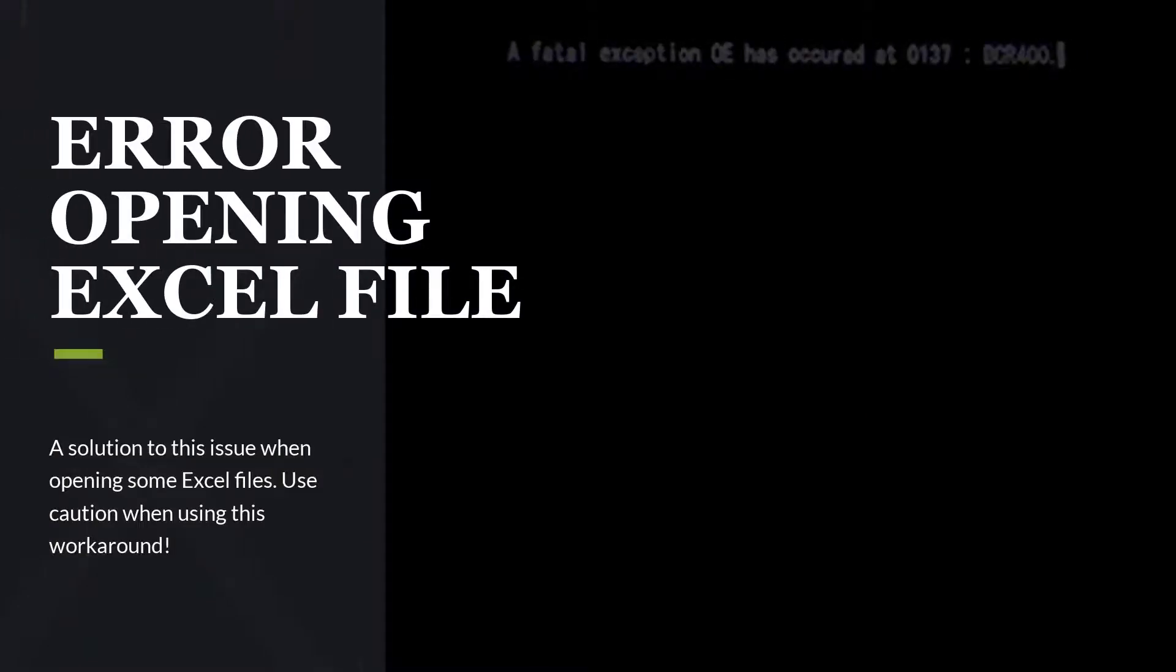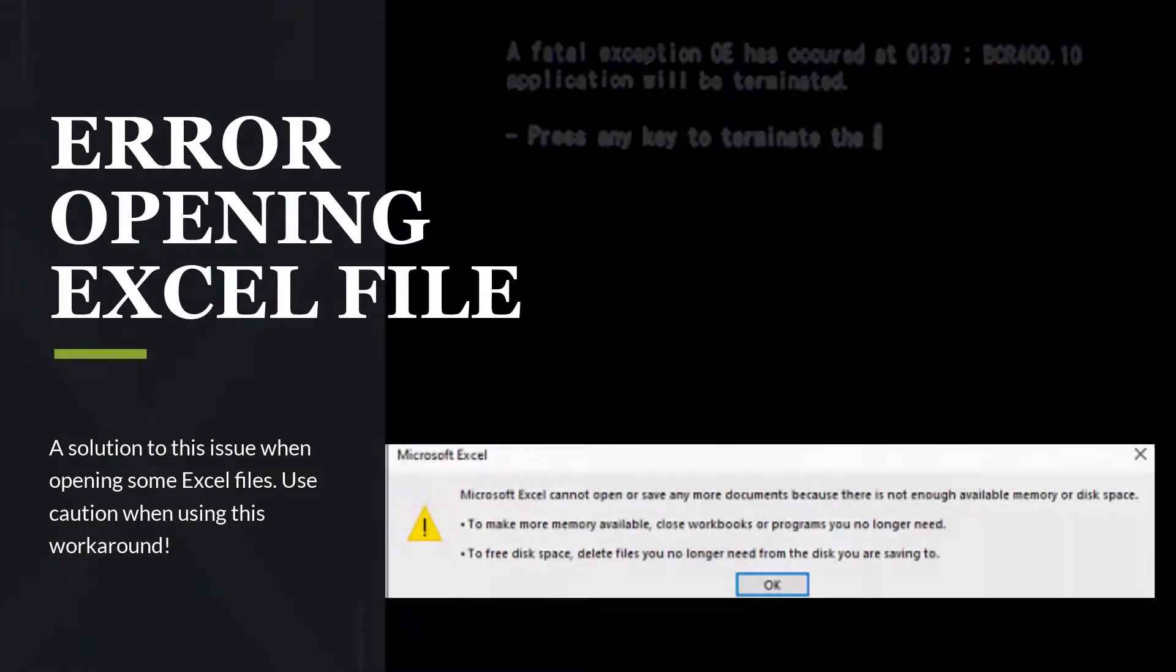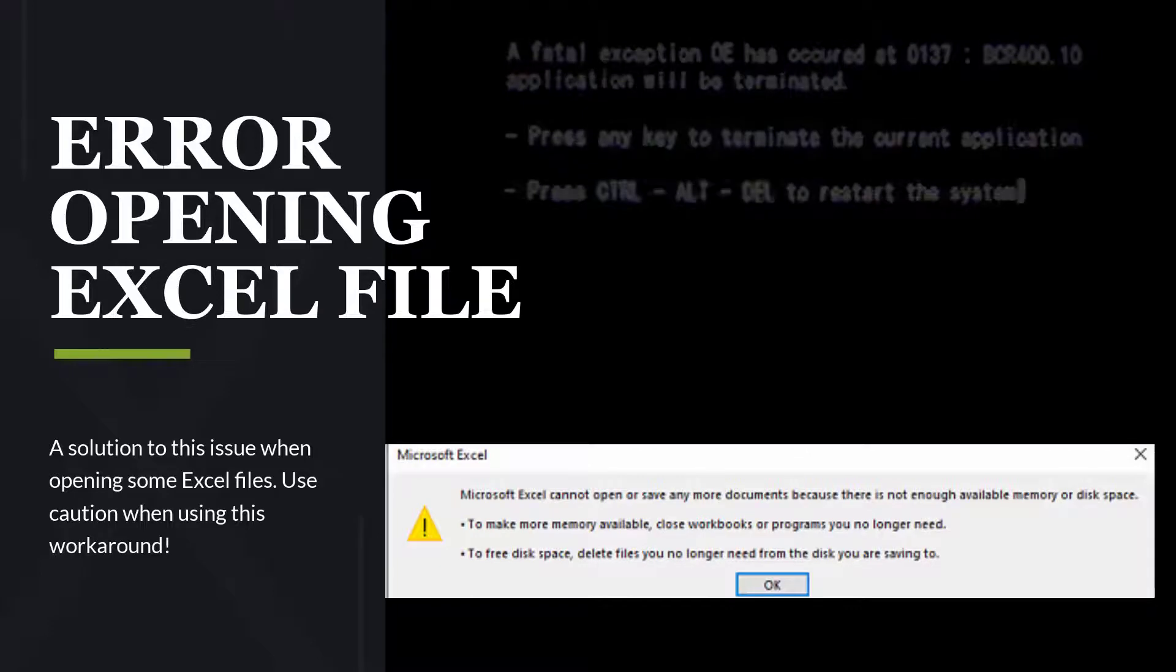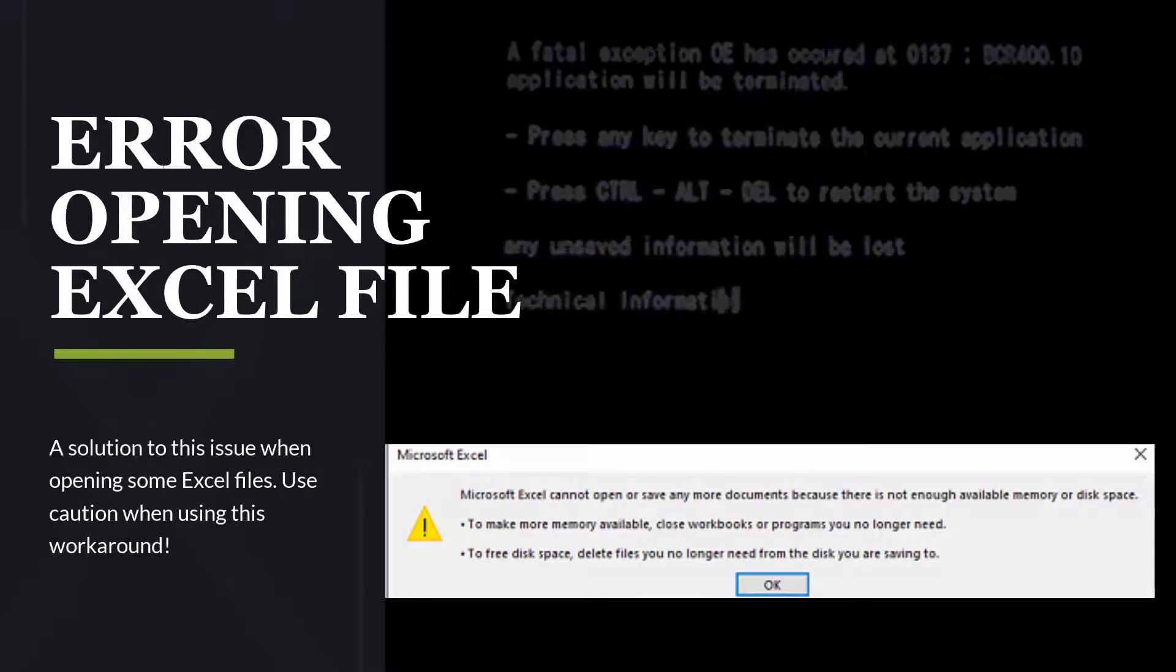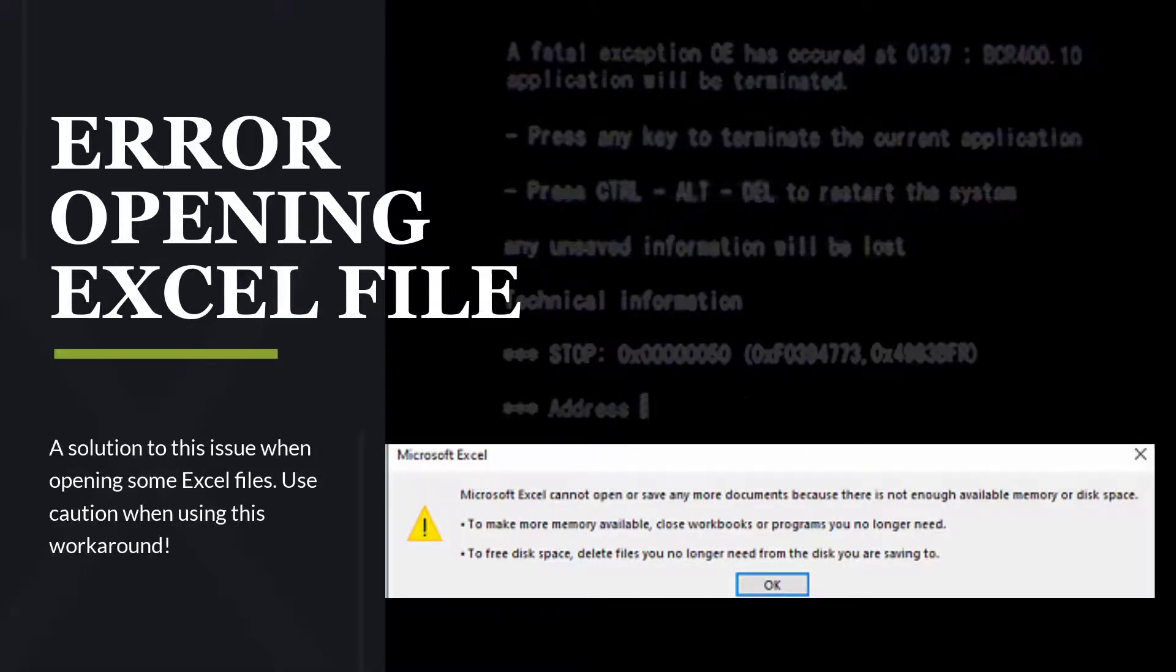Have you ever opened an Excel file only to see an error message about there not being enough memory or disk space? This video contains your answer to be able to open that file.